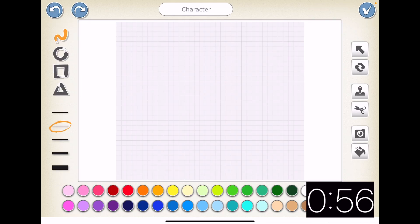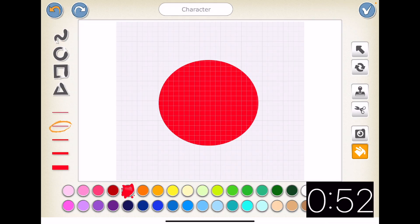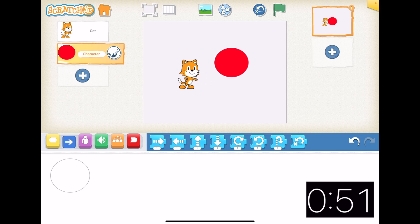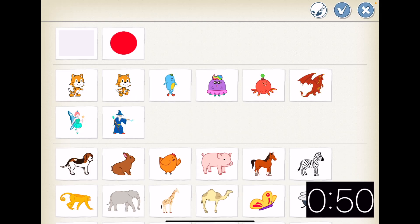In under a minute in Scratch Junior. First of all, we're going to make the background for our clock. Next, we're going to make the actual arrow that's going to rotate.